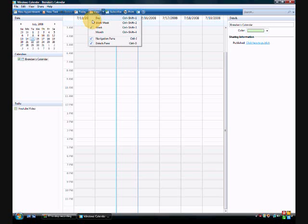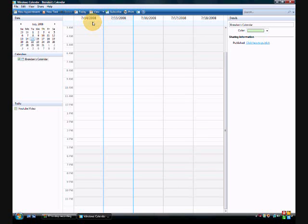So basically you can do day, work week, week, month. Work week. Look at Vista. See, look. That's not my work week, but it's just the way Vista made it.